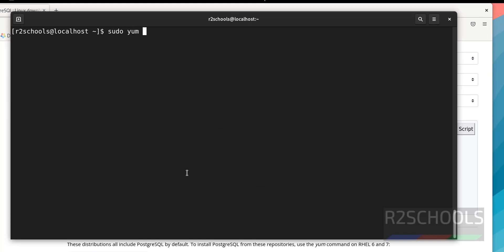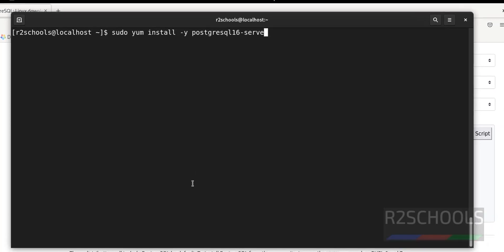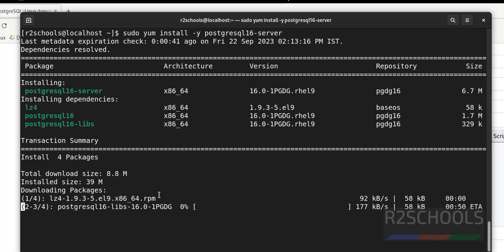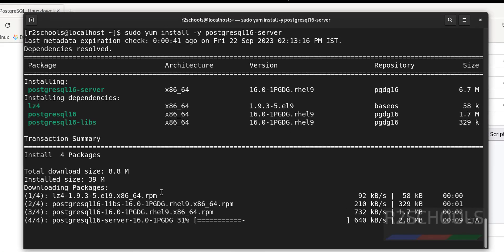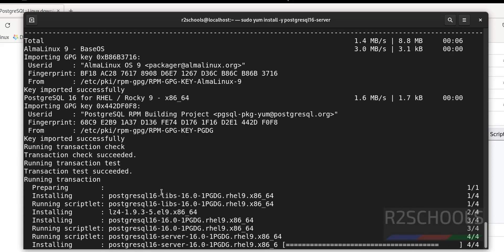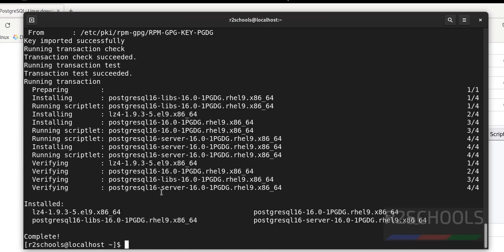Run: sudo dnf install -y postgresql16-server. If you want to install version 15, give 15; if you want version 14, give 14. I am going to install the latest version, which is 16, then add -server and hit enter. PostgreSQL server installation is a success.